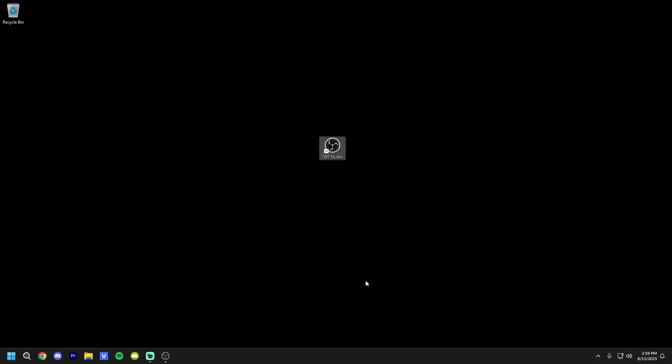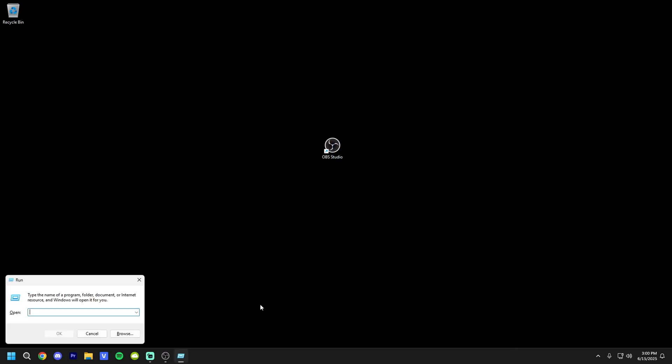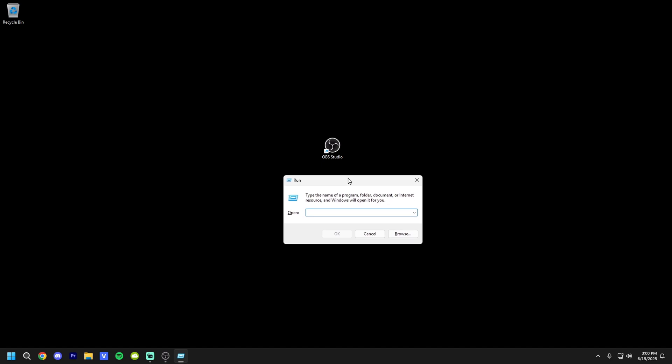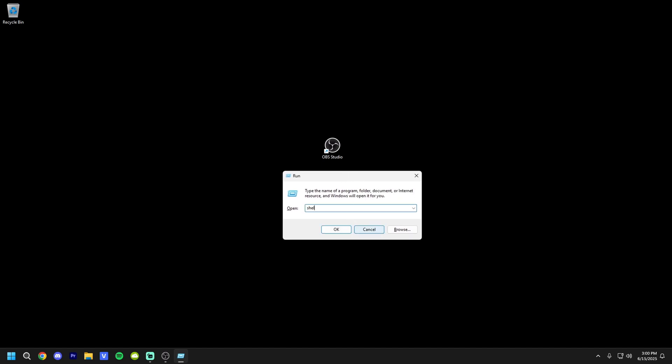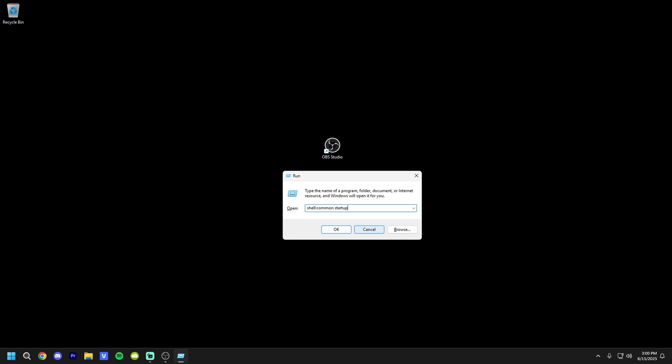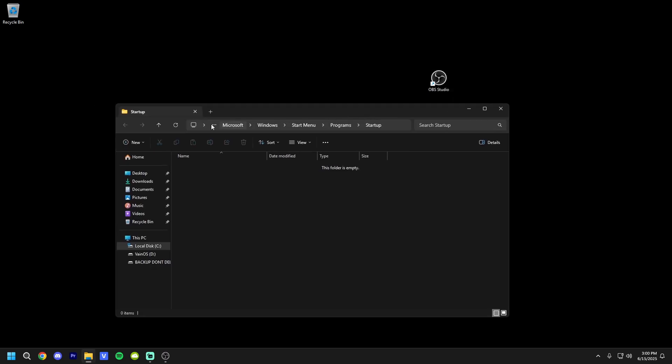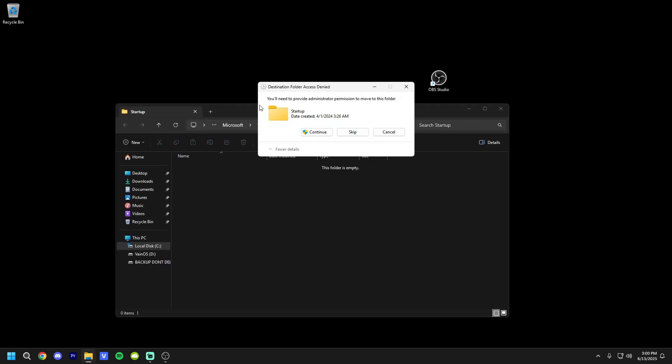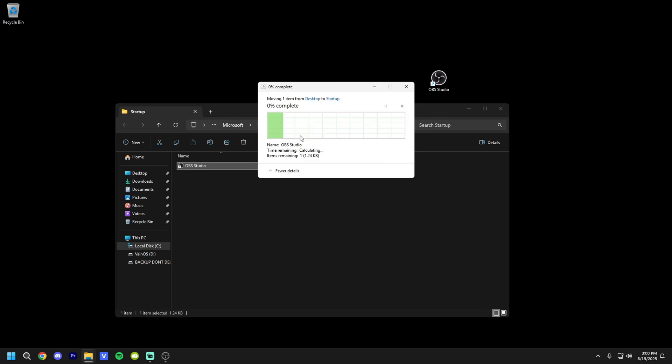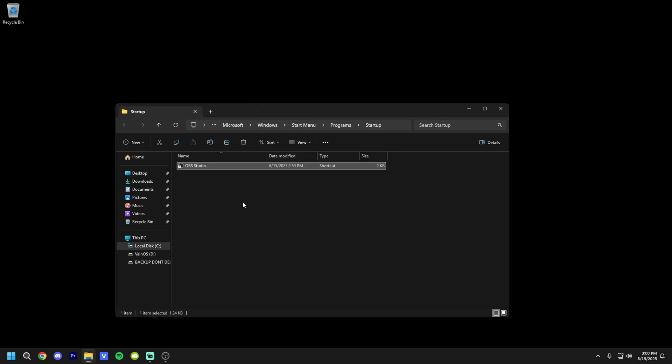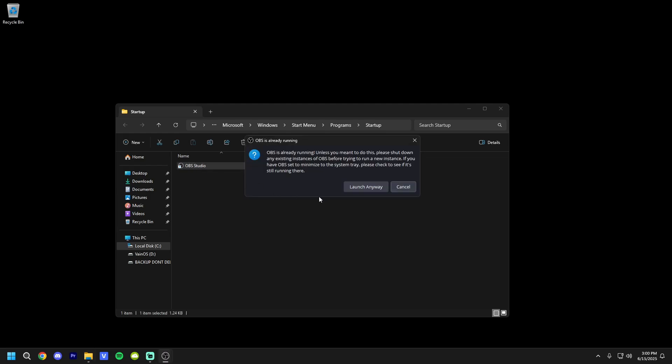And now I'm going to show you guys how to start it with Windows. So every time you open your PC, it'll automatically launch. You don't even have to open it. You're going to hit Windows and R at the same time to bring up the Run menu. You're going to type shell colon common space startup. And this is the common startup folder. And now once you have this folder open, you're going to go ahead and drag the studio shortcut in here. If you need administrator permission, you can do that. But once it's in here, every single time you open your PC, it will automatically launch.